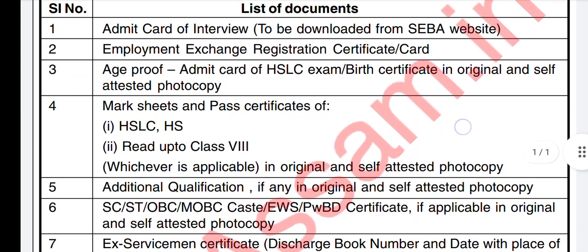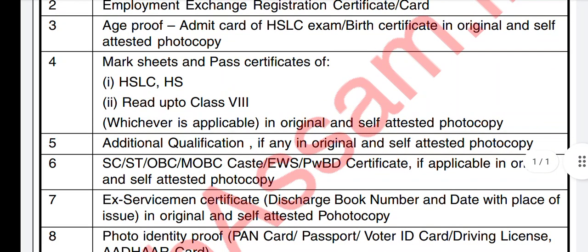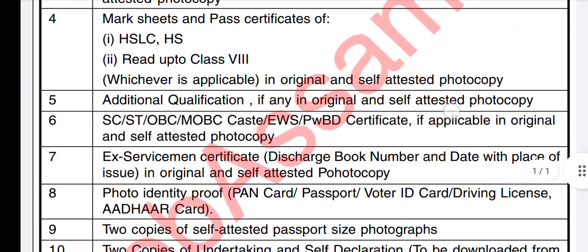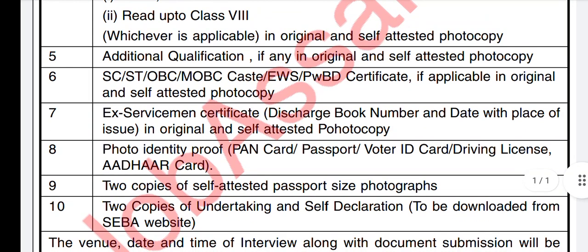Regarding additional qualifications, look at the ITS certificate. Caste certificates for ST, OBC, and MOBC categories are required — original and xerox copies should be submitted. For identity proof, you can use documents such as a passport or driving license.